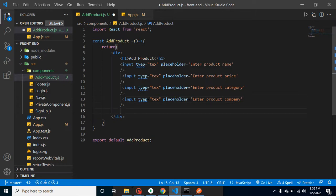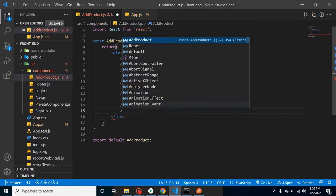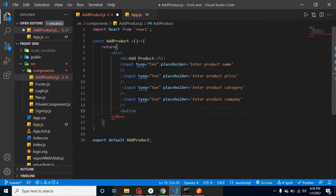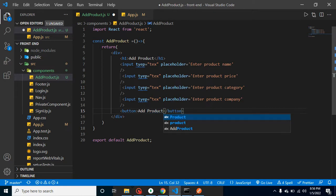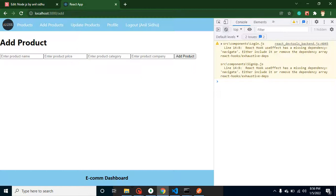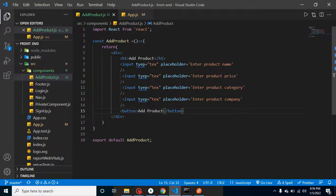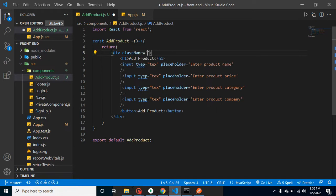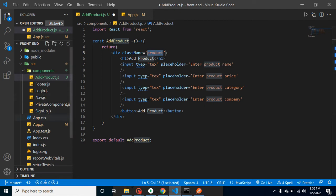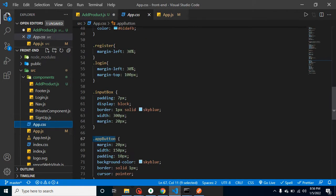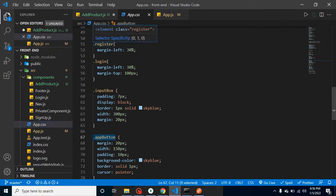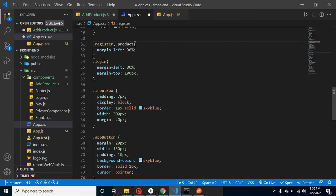At last we can simply add a button here and write 'Add Product'. Now you'll find that the UI is not good at all, so how can we add some style? First of all I'm adding a class here — the class name for the root page is 'product'. I'm defining this product class style the same as the register component, so I can simply copy it.